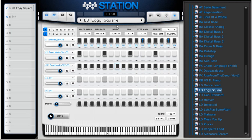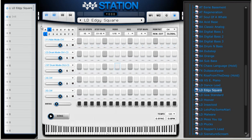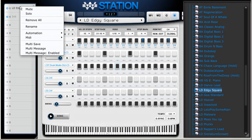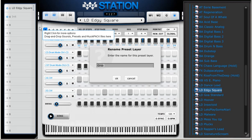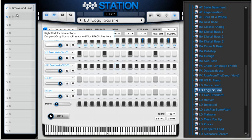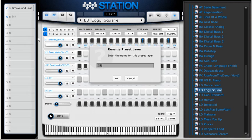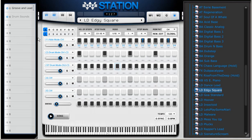I have my two instances of Wusik Station here. I can rename them by right-clicking — I'm going to rename the first one 'Groove and lead' and the second one 'drum sounds'.